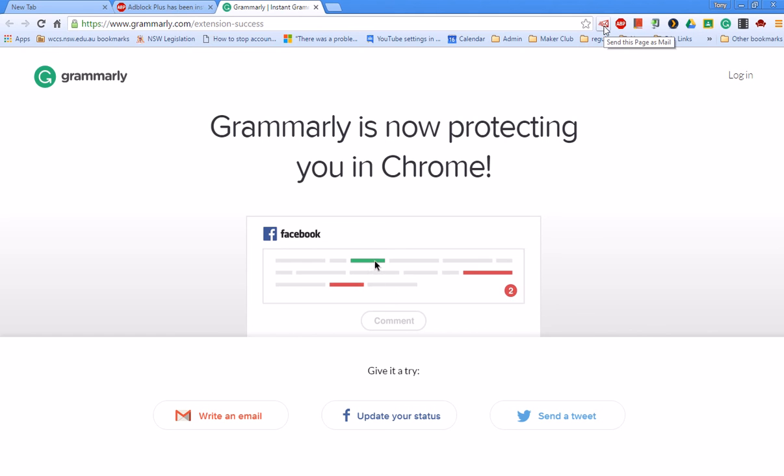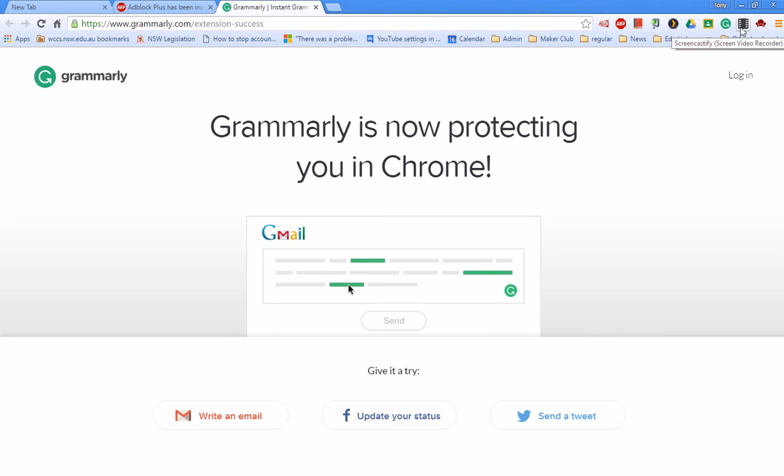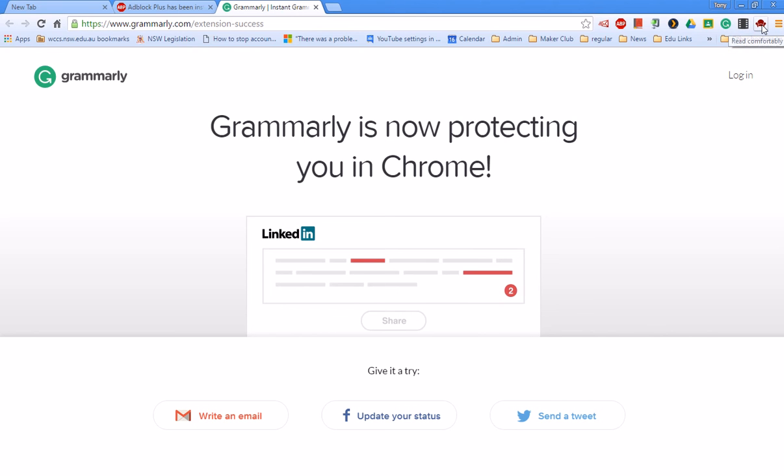So I'm using a couple of extra ones here for ad blocking and for dictionaries and for Google Classroom. I use Grammarly. This is a very handy one for those who teach people how to do things. Screencastify, which is a screen video recorder. And if you're showing work to students, Read Comfortably is a very nice extension as well, which takes out a lot of advertising and things around your page.